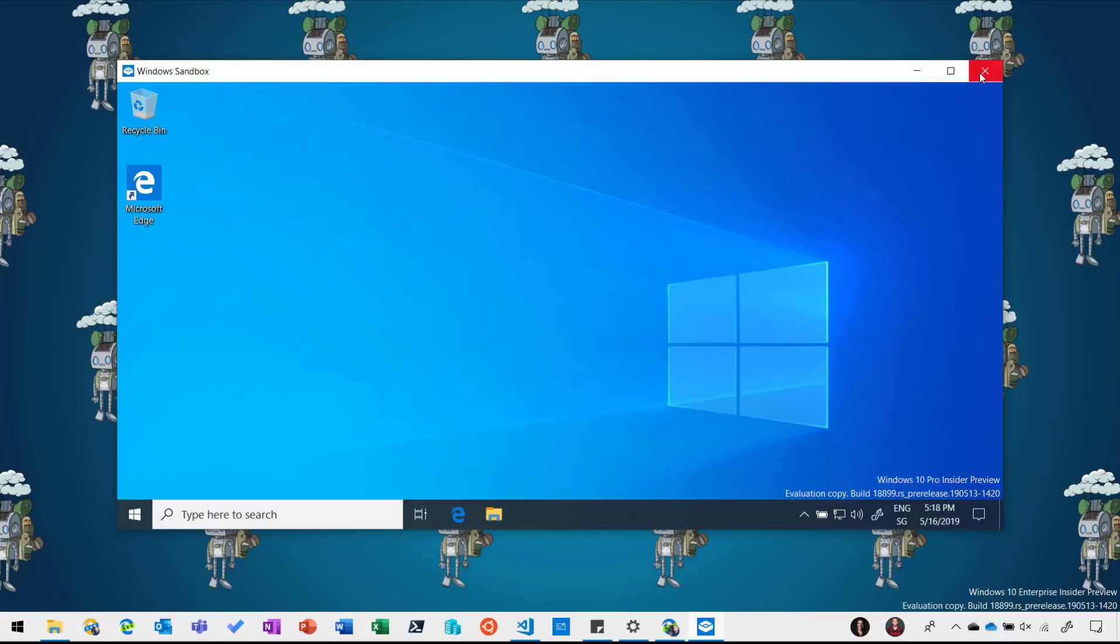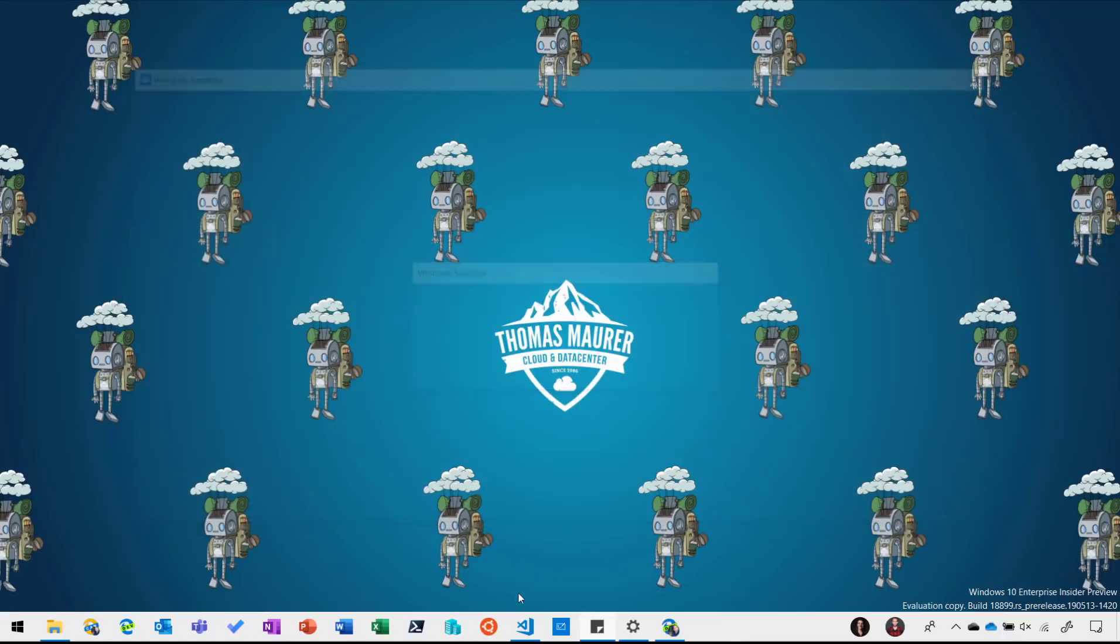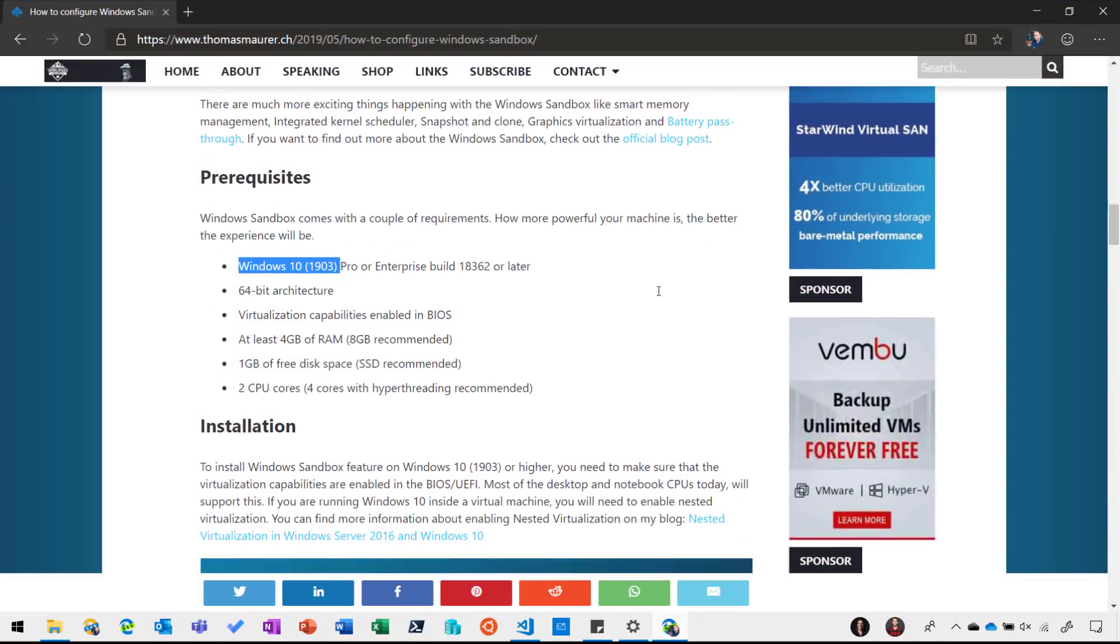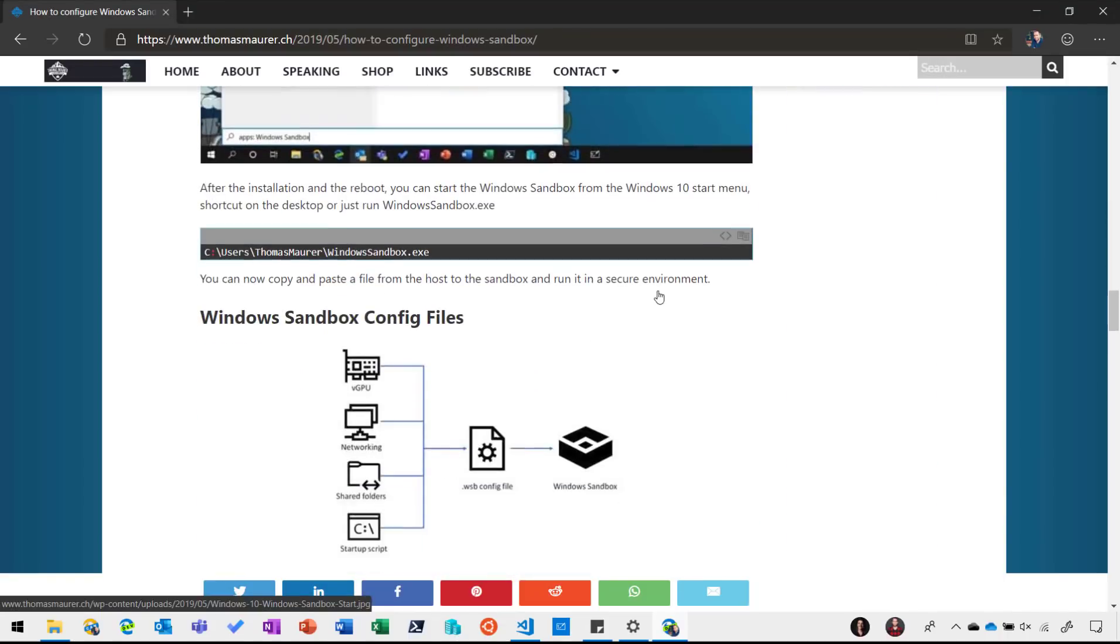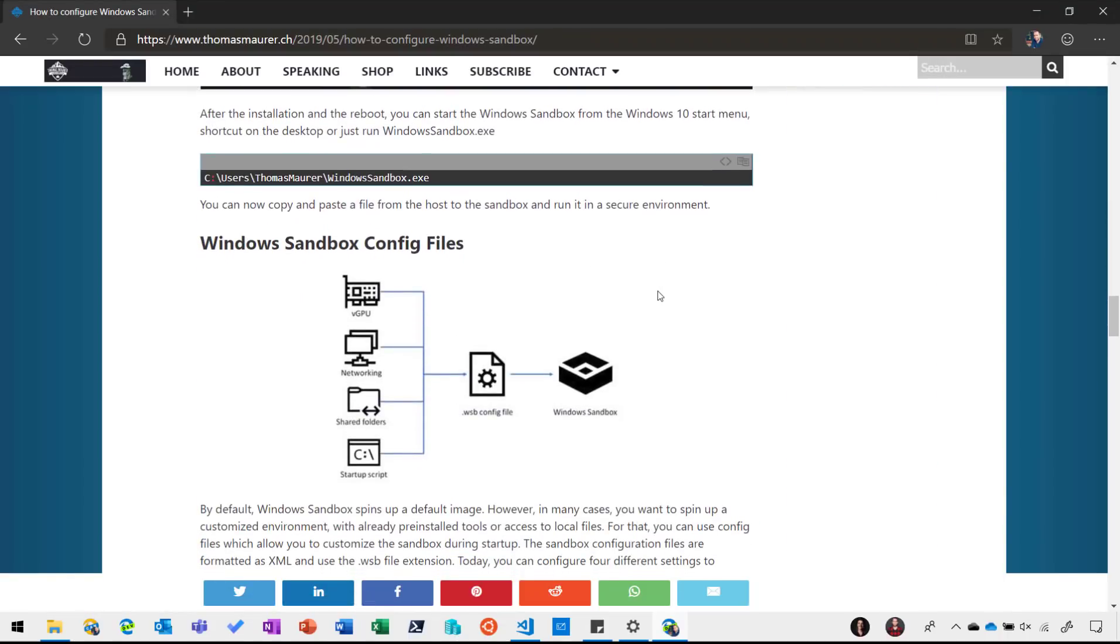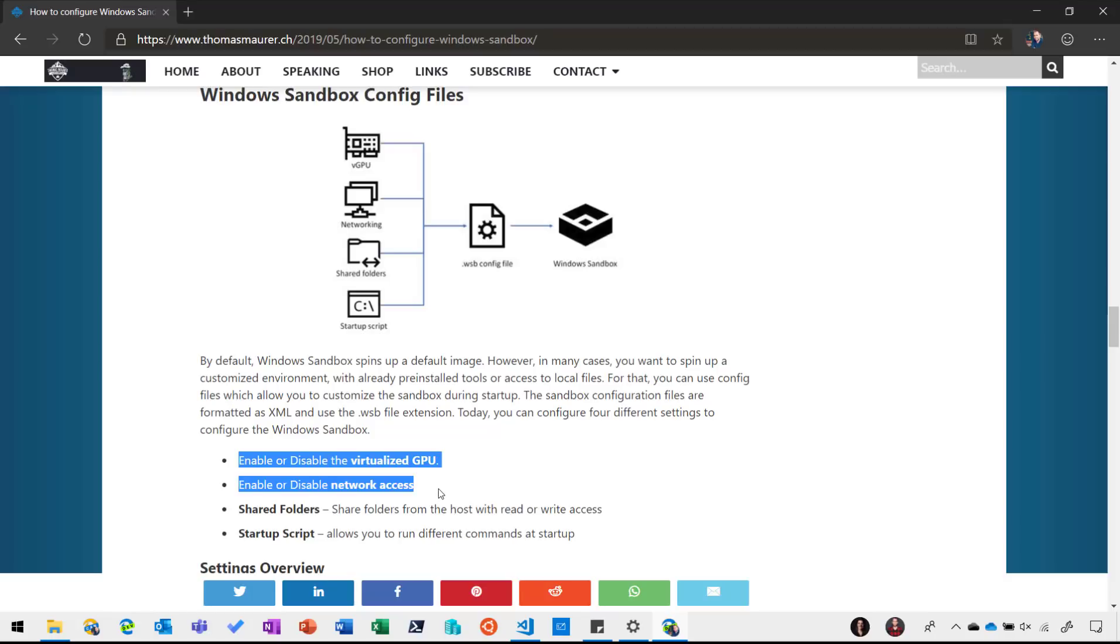Now let's close this sandbox again and something else I want to show you is the possibility to basically customize this Windows Sandbox experience using configuration files. So you have four different options right now to customize it. You can enable or disable the virtual GPU support, you can restrict the network access to the sandbox or from the sandbox.